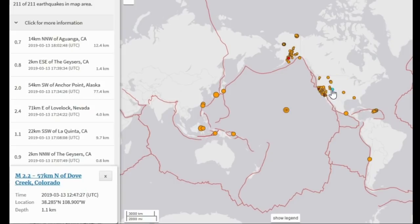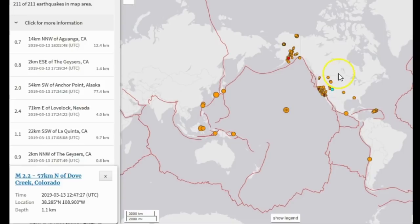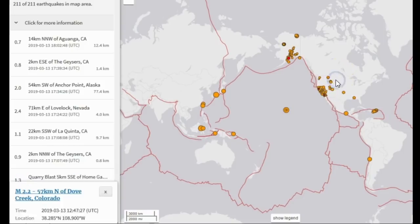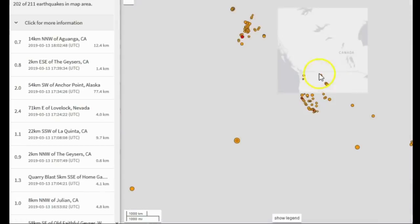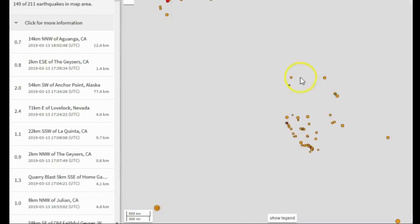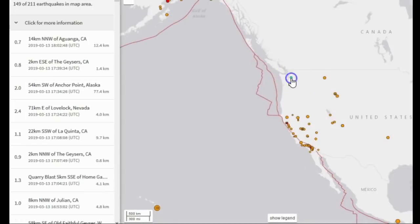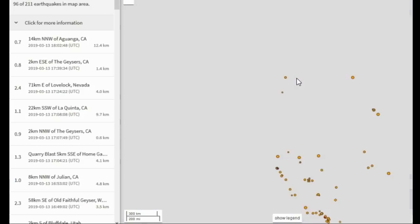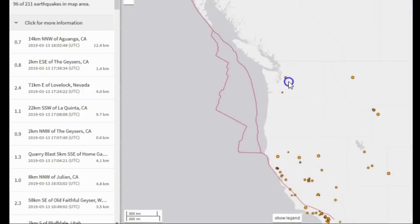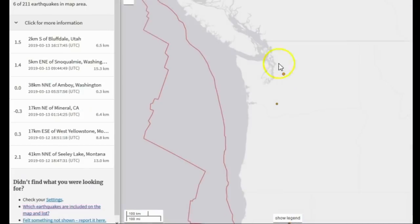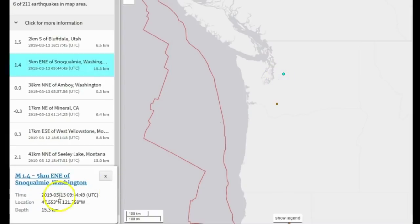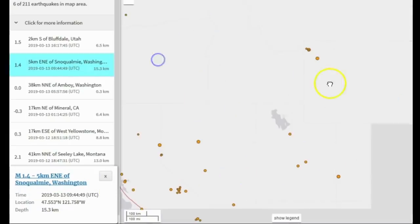Then we see Colorado is seeing another increase in seismicity, most likely aftershocks from the magnitude 4.5 that we saw a little more than a week ago. Washington State had two earthquakes — actually, where is that from? Snoqualmie! That's not too far from where I live. It doesn't look like anybody felt it — it was only a 1.4. And now here we are at Yellowstone.